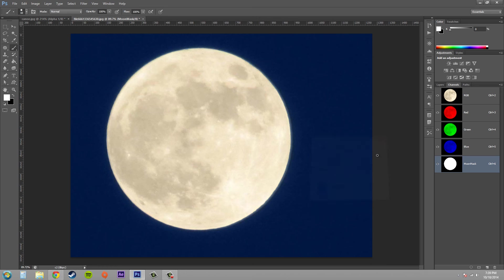So hopefully that came out clear, but that's all I wanted to show you about modifying your channel mask options. Hopefully you guys learn something new and you can use all this to your advantage and speed up the process when you're working with channel masks.